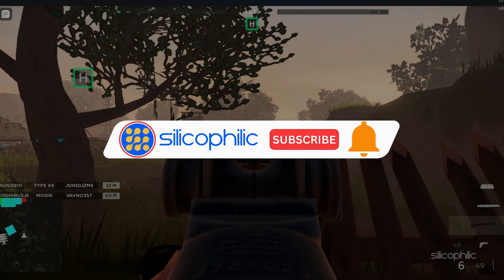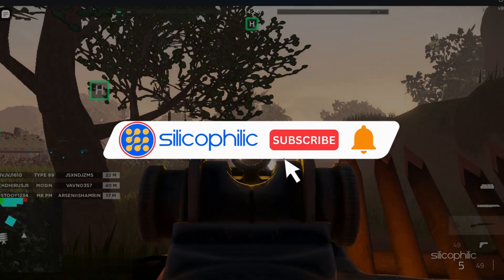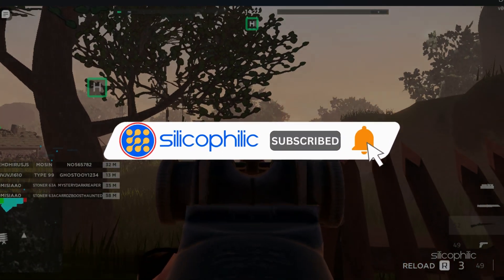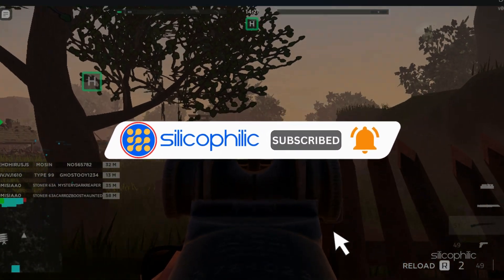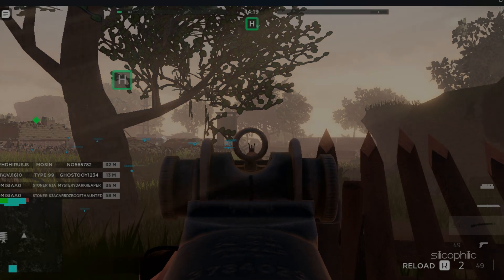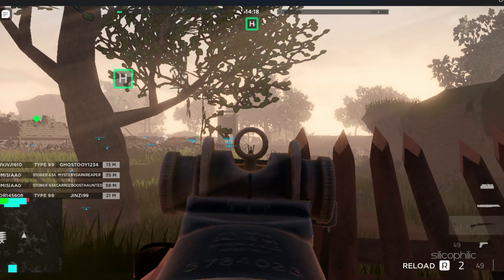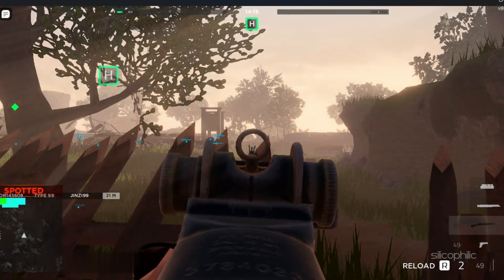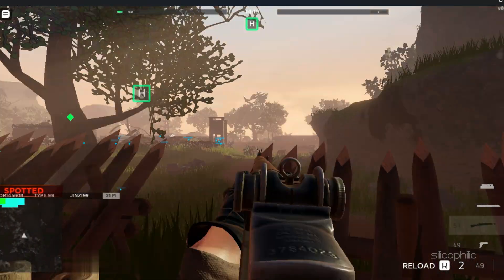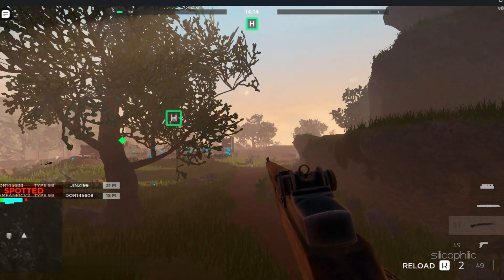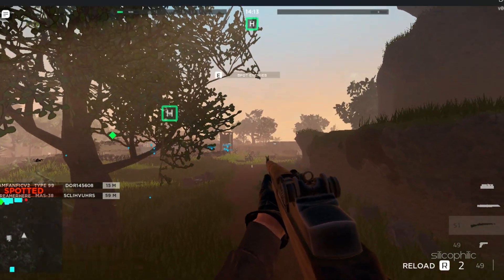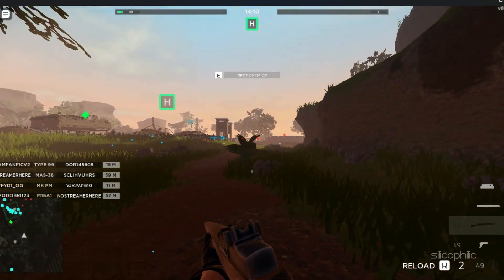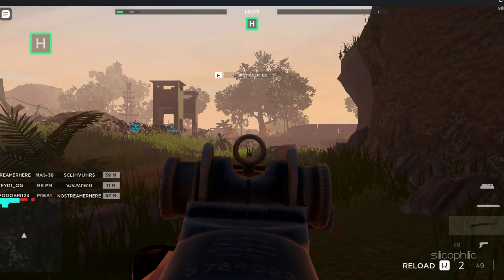Before we move forward, do us a favor by subscribing to our channel and liking this video. It's free and helps us a lot. We do tons of research trying to find the working solutions for you. This way you can stay connected with us and get quick help with your future tech issues.